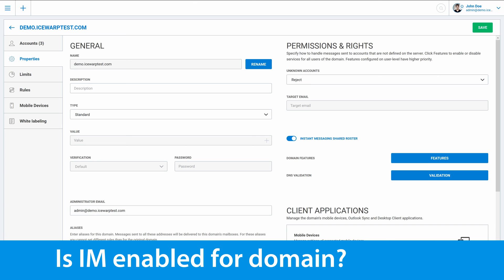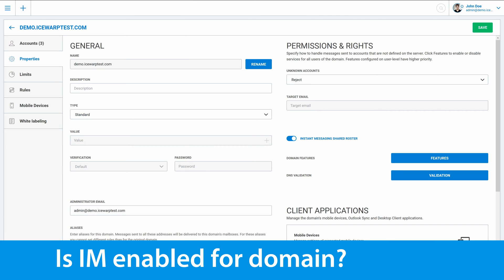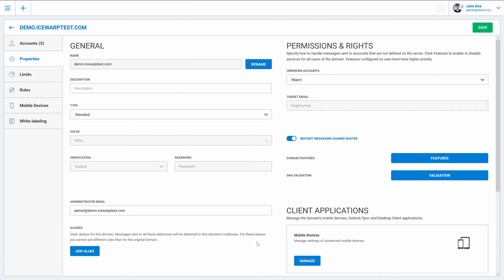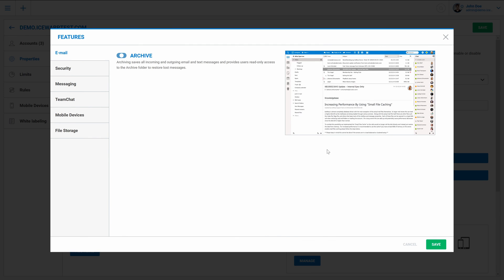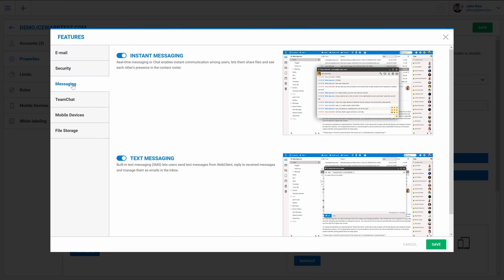Another step is to check whether instant messaging server is enabled for this domain. To do it go to features right here and continue to messaging tab. As you can see instant messaging is correctly enabled for this domain.